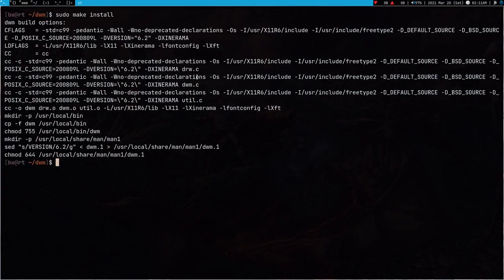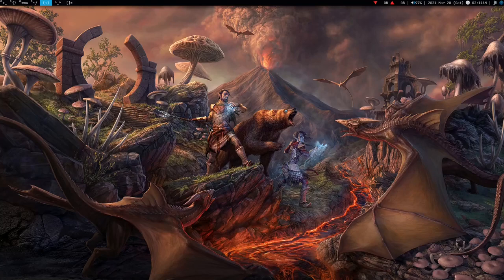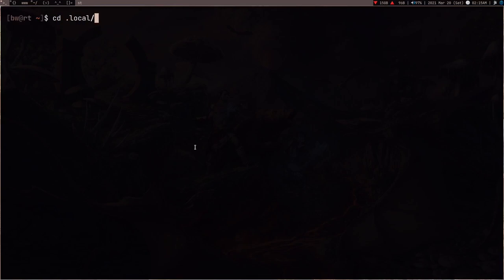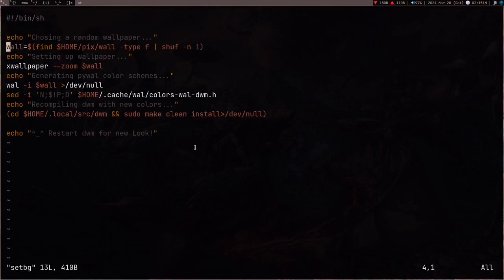After a restart of DWM we're going to see the colors for the current wallpaper. After the restart you can see my DWM colors changed and they're similar to my wallpaper. Now you have to write a script - let me show you what the script does. Go to .local/bin. This is the script I have and I'll put the link in the description. The script first chooses a random wallpaper using the find command to list all wallpapers, then uses shuf -n 1 to get a random one. You need all your wallpapers in a particular directory.